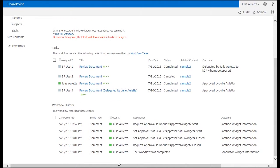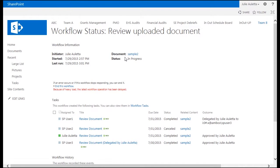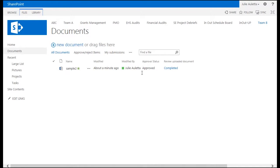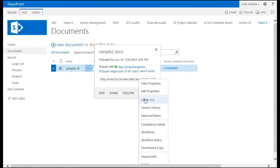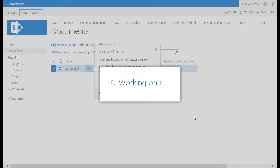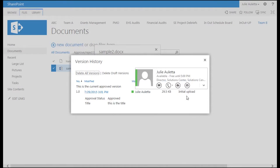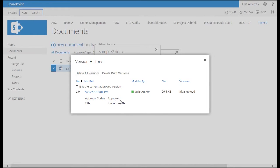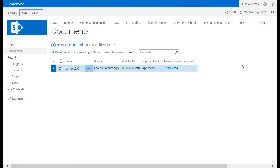If we look down here we can see that the set approval status was completed also and the workflow has completed. If we take a look back at sample 2, we can see that the approval status is now approved. And we can probably also take a look at the version history and see that this is the first major version. The comments initial upload and the approval status approved. So that's an example of a workflow that's a request approval workflow where one of the tasks was delegated to another user.